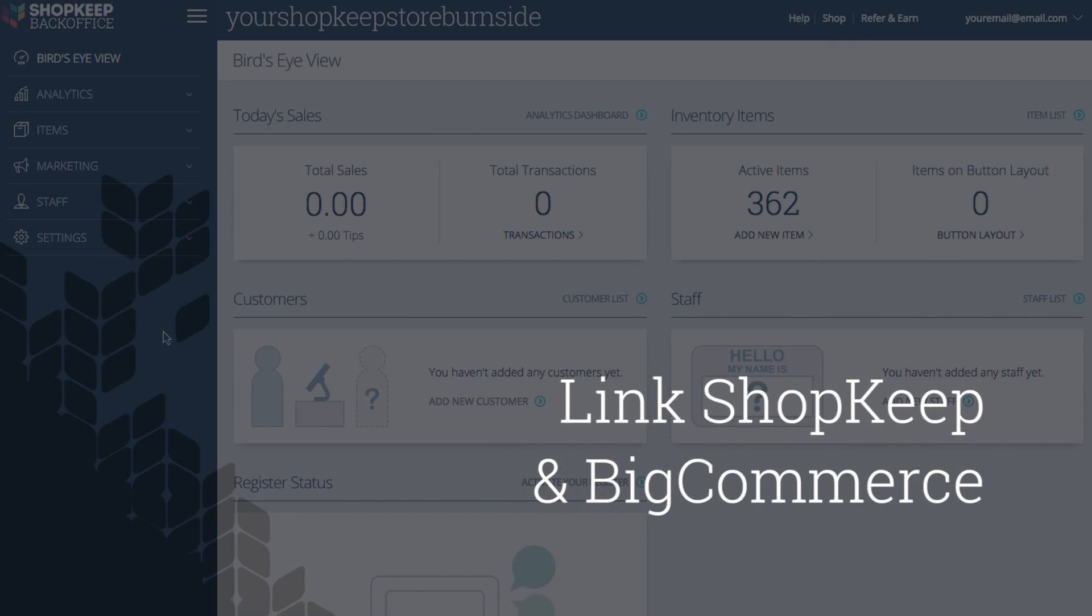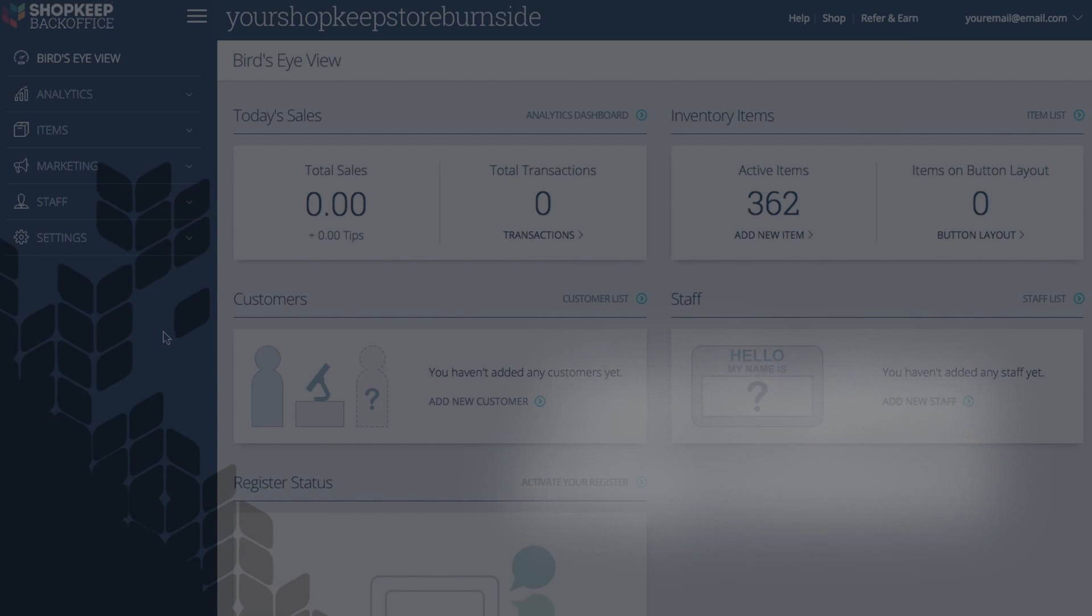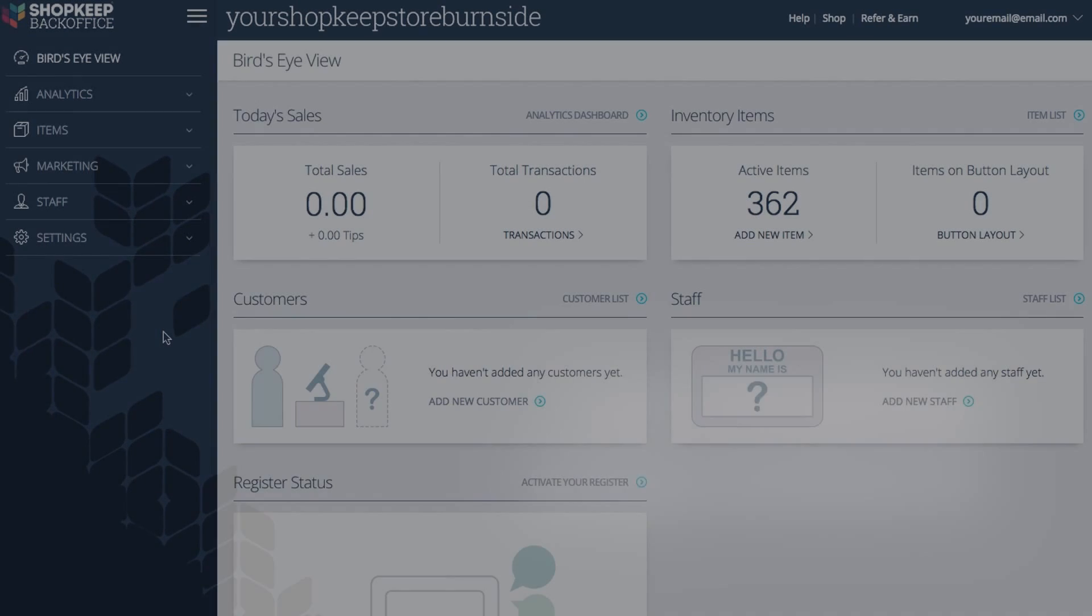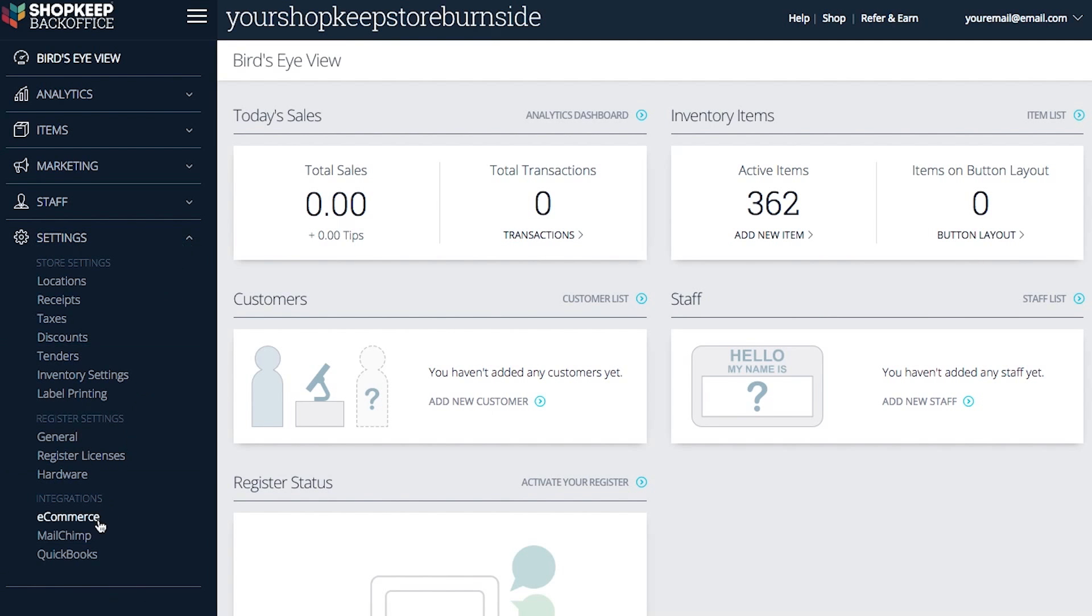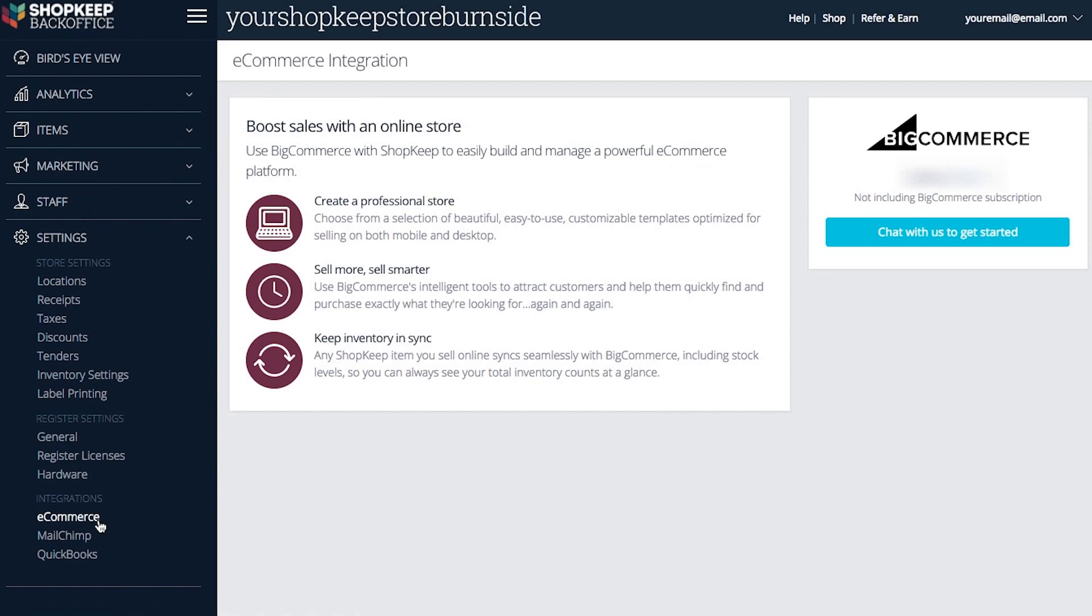First, we'll link your Shopkeep account with your new BigCommerce account. In back office, click settings, then e-commerce. Click start your BigCommerce trial. If you do not see this button, click chat with us to get started instead. A customer care advisor will assist you with enabling your account.